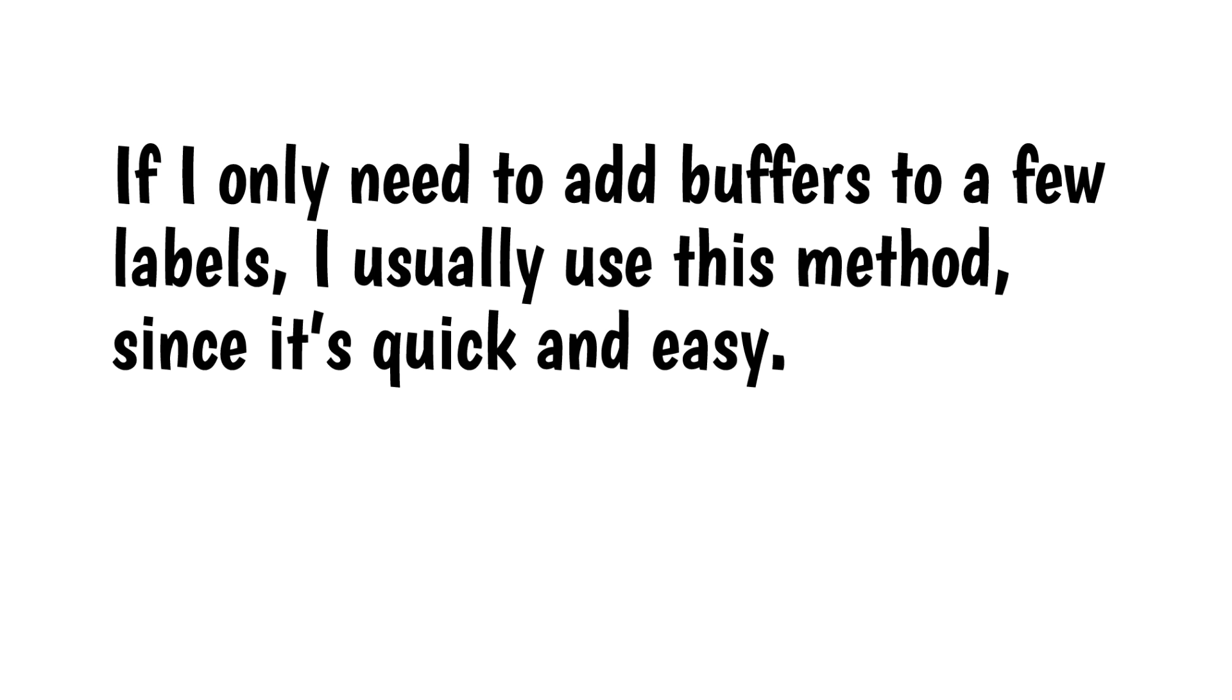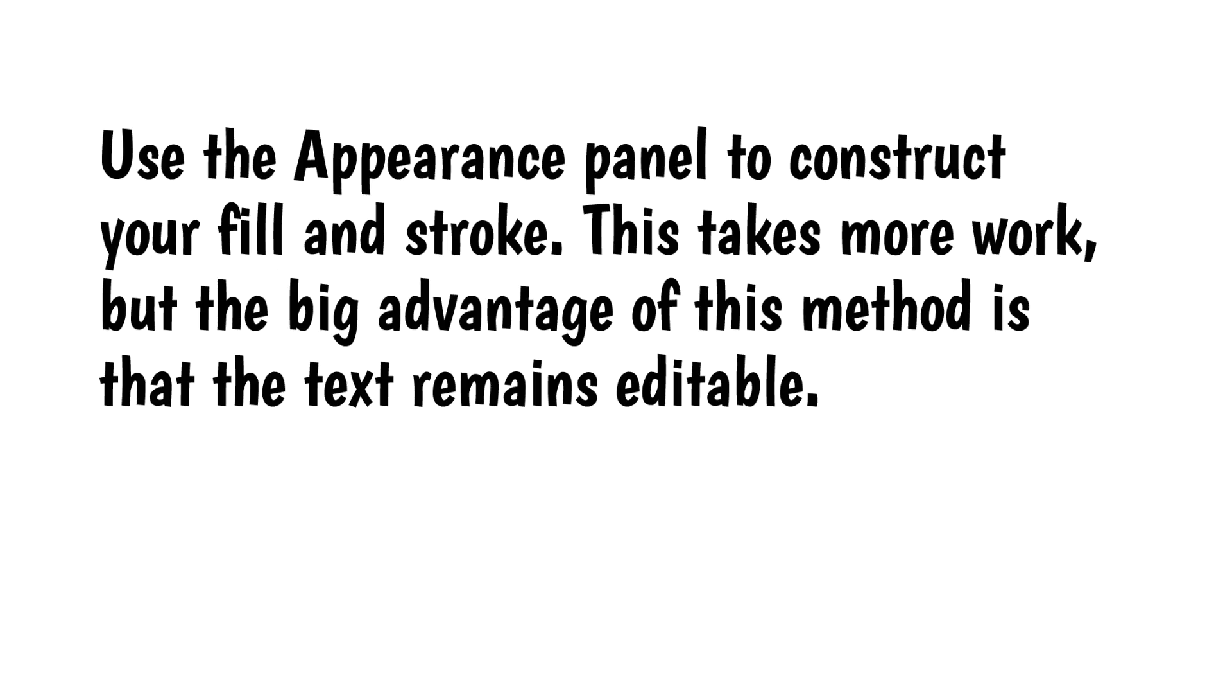If I only need to add buffers to a few labels, I usually use this method since it's quick and easy. The other way to add buffers manually is to use the Appearance panel to construct your fill and stroke. This takes more work, but the big advantage of this method is that the text remains editable. Here's how to do it.